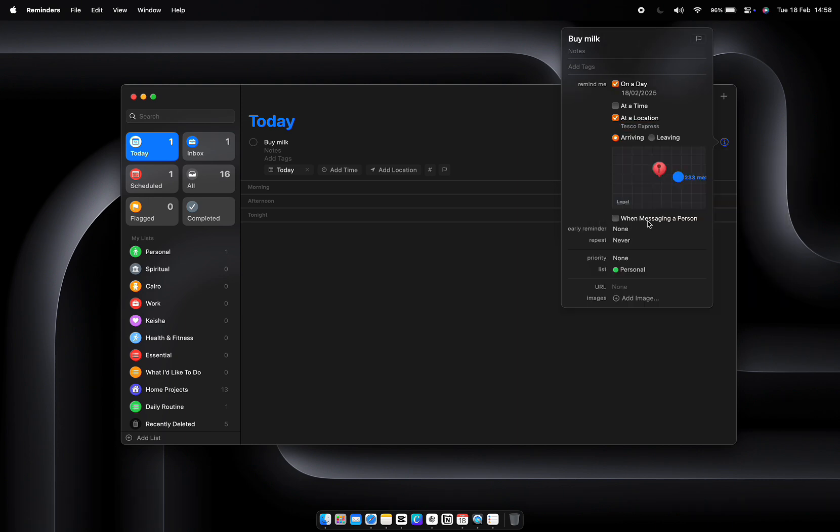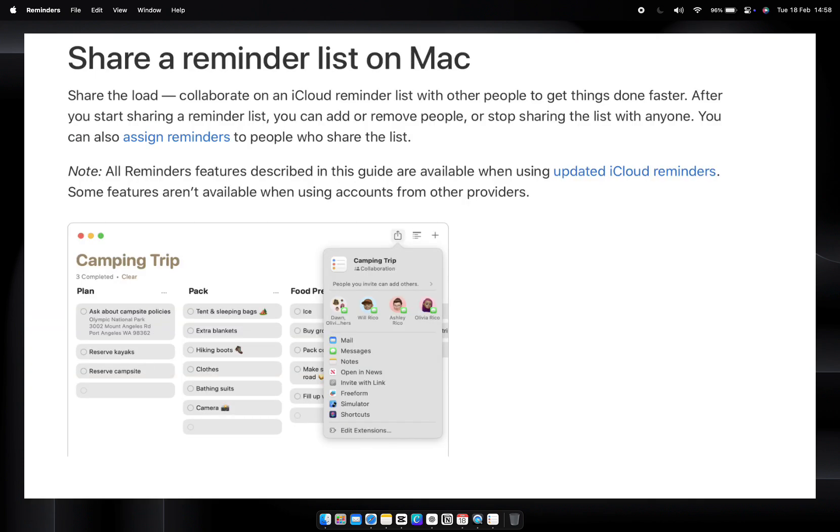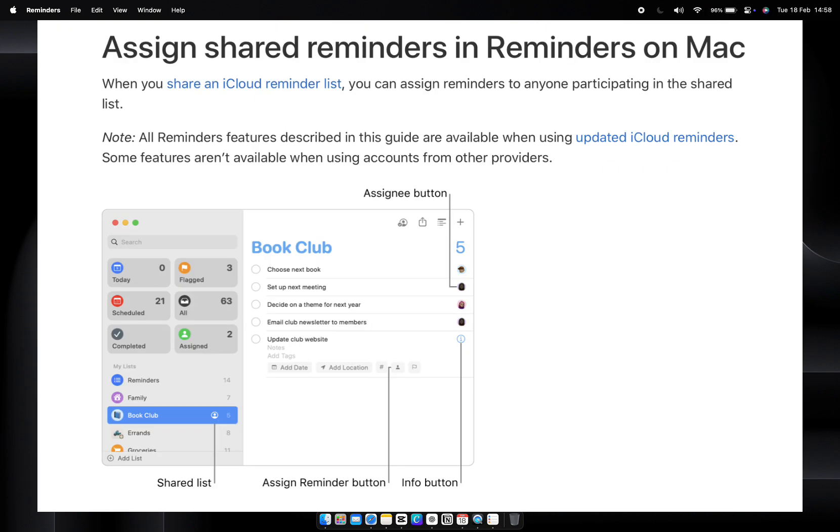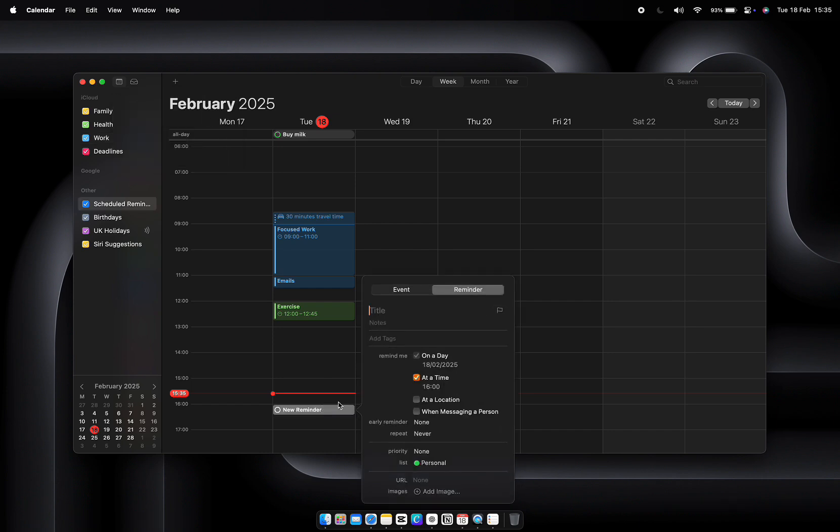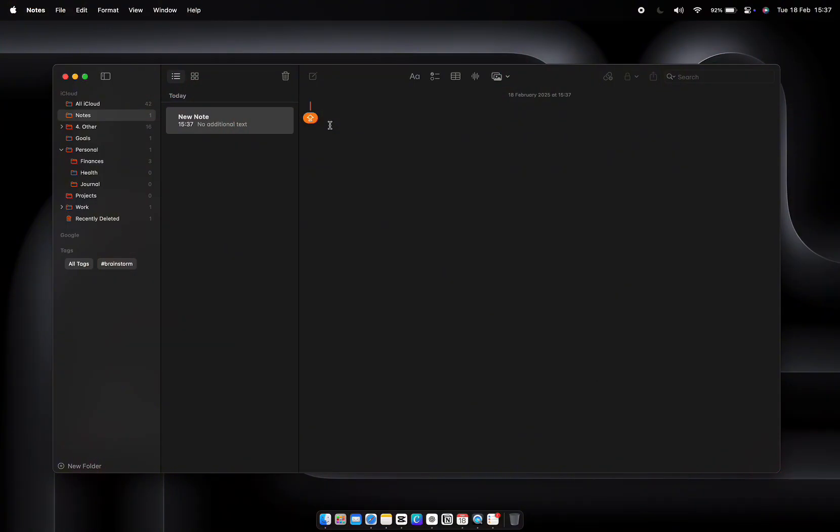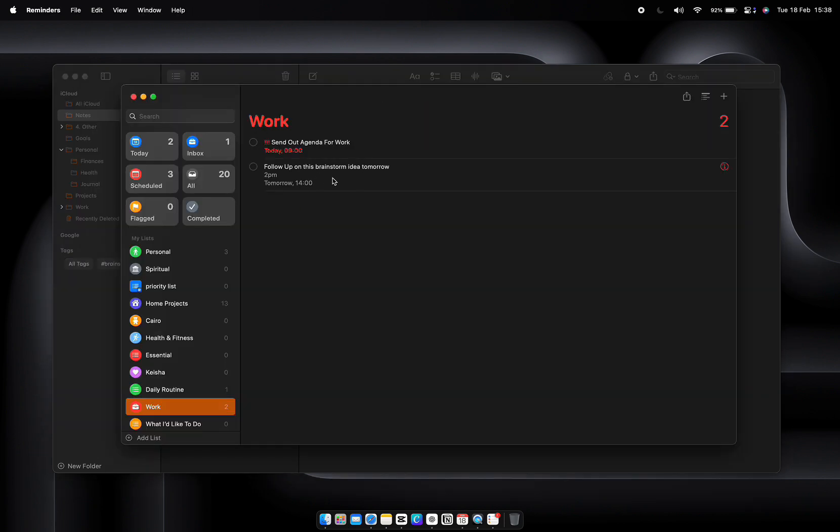Collaborate by assigning reminders to family or teammates. For example, 'pick up the kids' to your spouse or 'submit report' to a coworker. Everyone stays accountable. Here's the real power: connect Reminders to Calendar and Notes. If you have a meeting in Calendar, create a related task in Reminders. Or if you're brainstorming in Notes, set a reminder to follow up on an idea. This keeps your workflow seamless. Ready to make Reminders your productivity partner? Let me know in the comments what your first reminder will be.